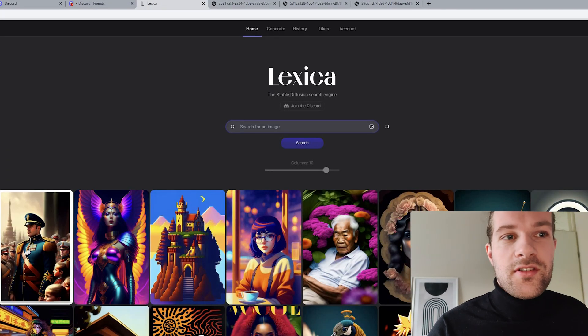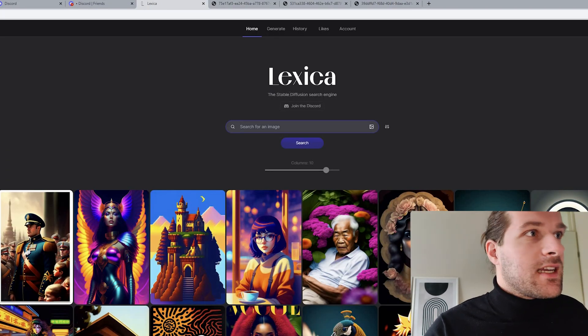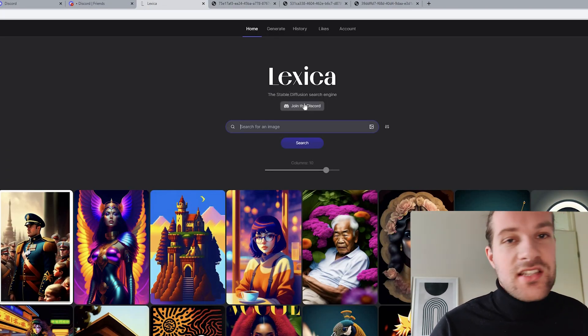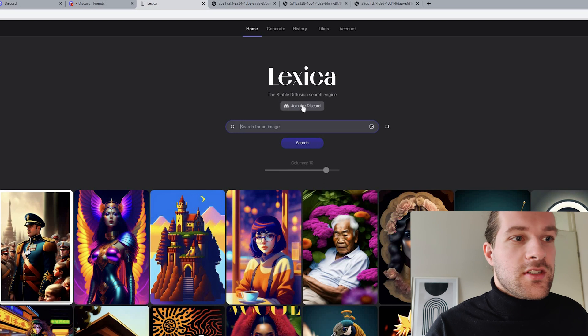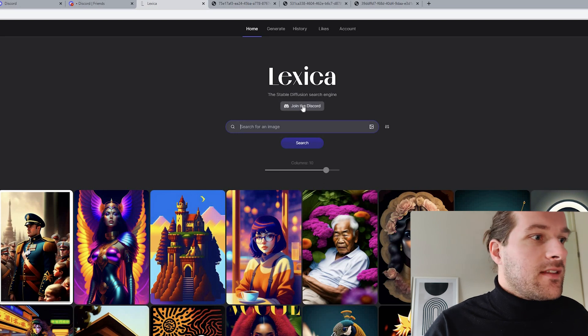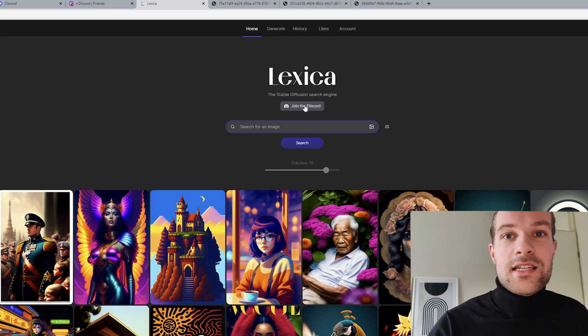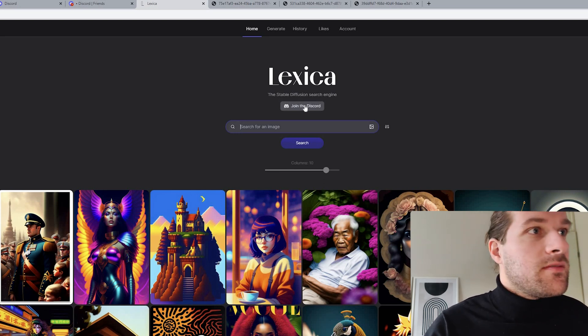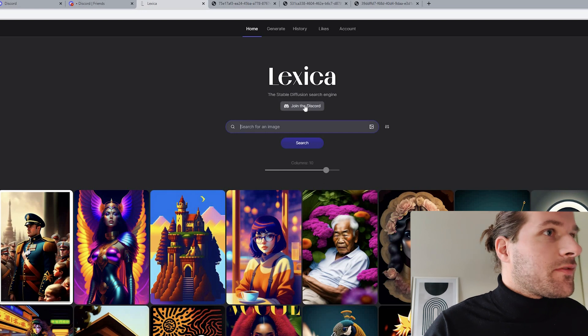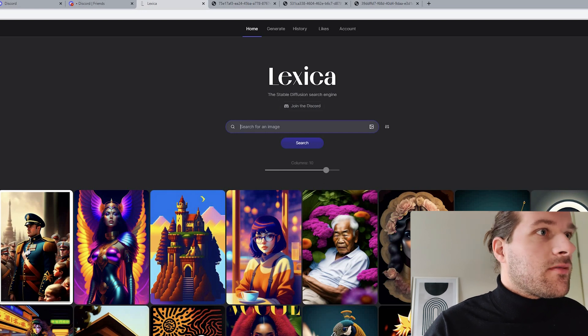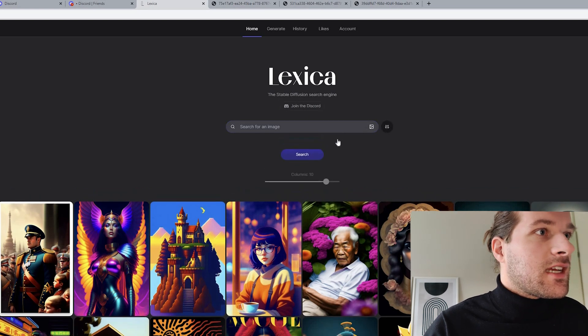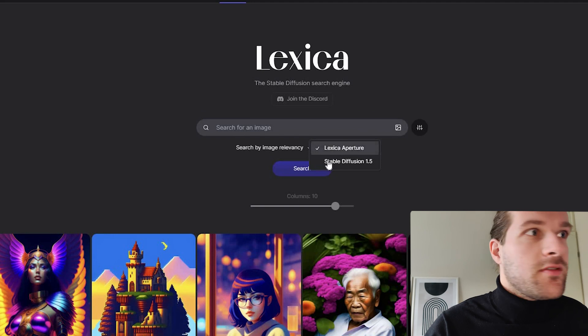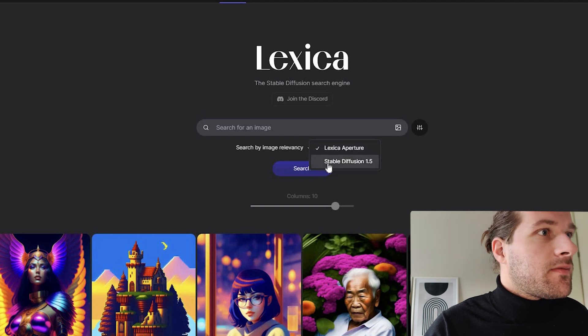Then I want to show you the site Lexica. And Lexica is a stable diffusion search engine. And you can get prompts from Lexica that will give nice results in Blue Willow. So what you have to do is, on the right with the settings, instead of Lexica aperture, you choose stable diffusion 1.5.